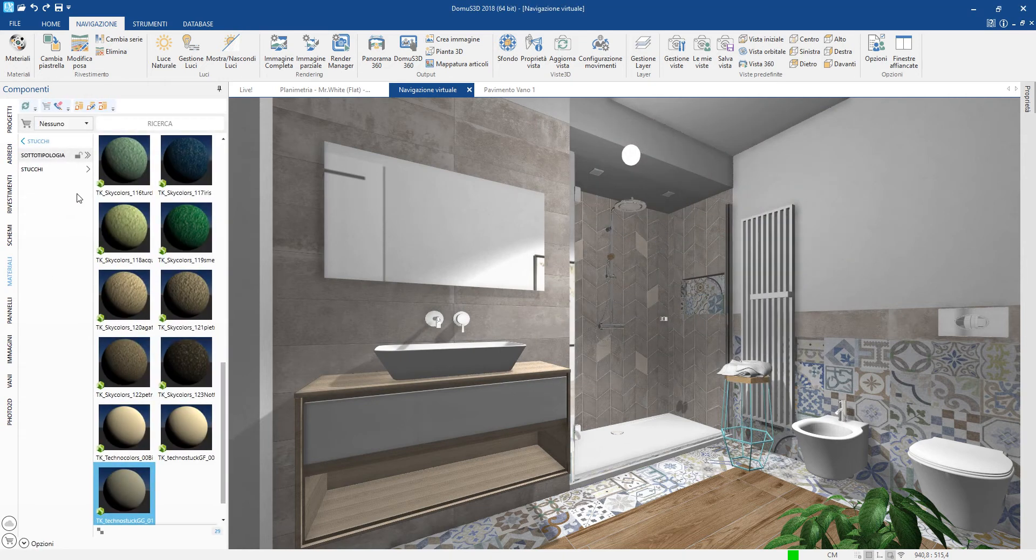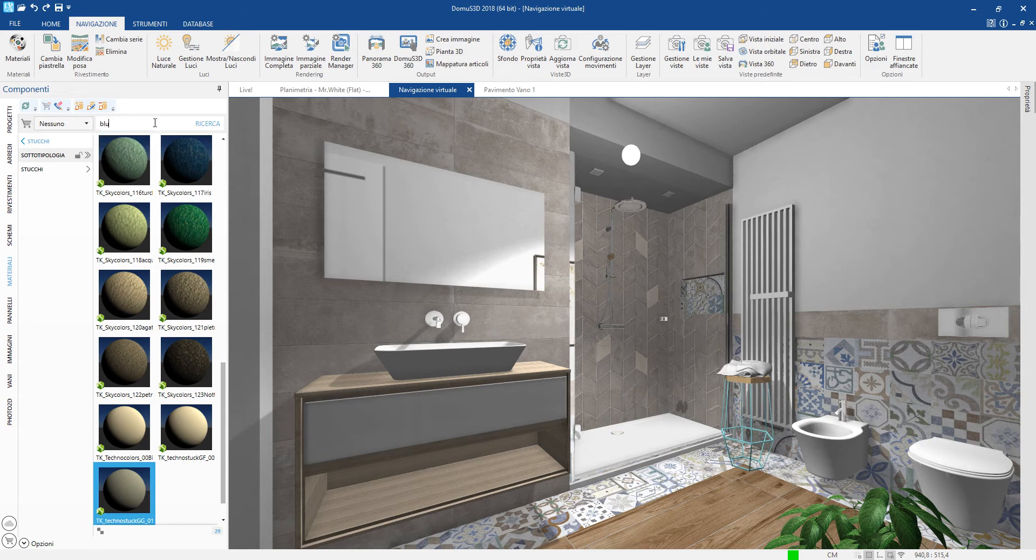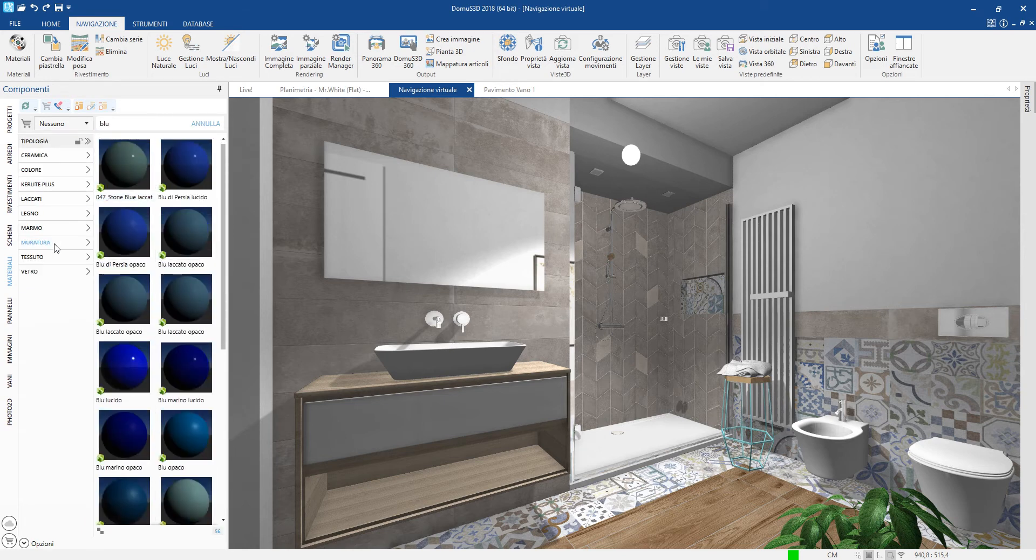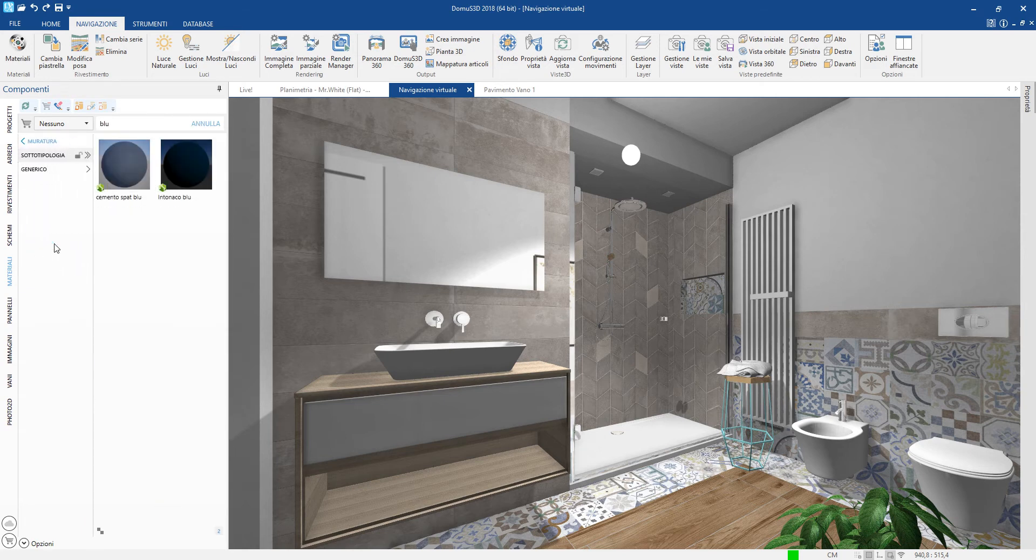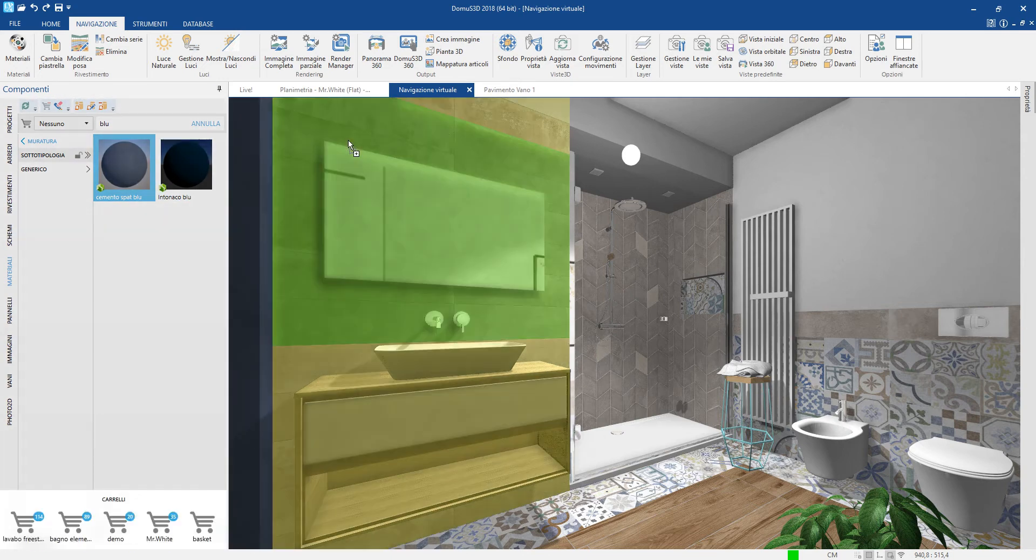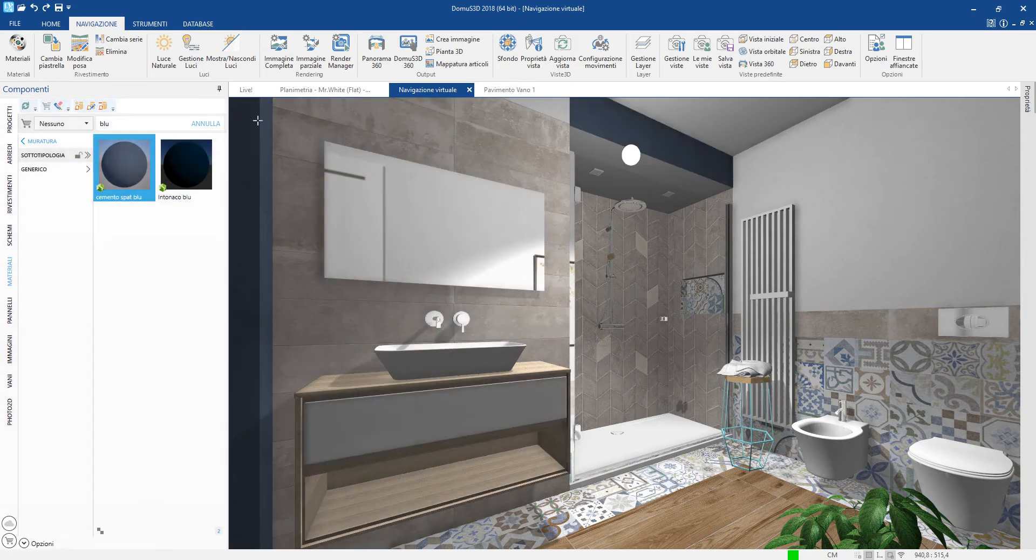For all the others we can use the many materials available in the specific section. Let's apply a colored plaster to the walls.